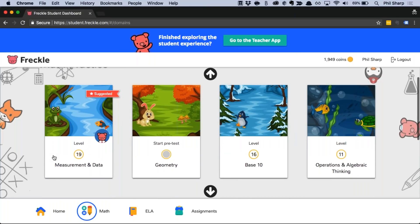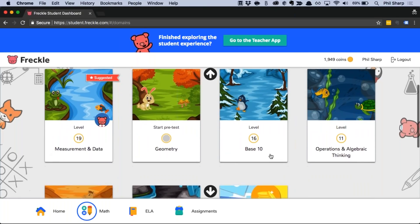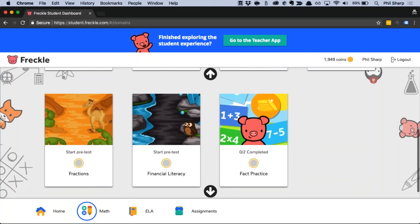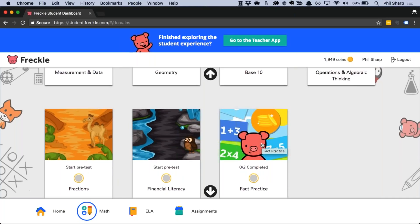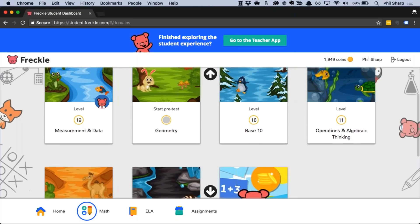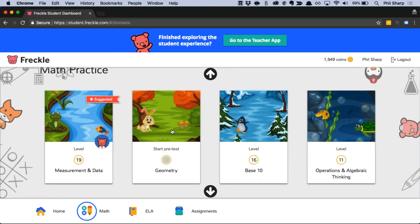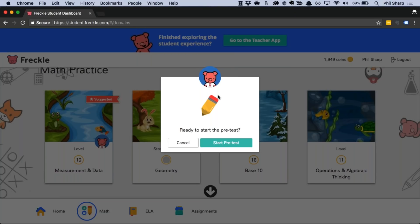For your students to practice math, they come down here to the bottom and choose Math. You'll see it's broken down by domain — measurement, data, geometry, base 10, etc. — and students can also practice facts. We'll always know what level your students are at because we automatically start them off with a pretest. There's a different pretest for every domain. When a student clicks into geometry, for example, Freckle automatically asks them to start with the pretest, which determines their starting level and continues to adapt over time.